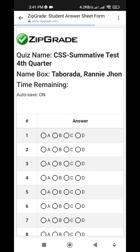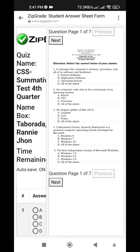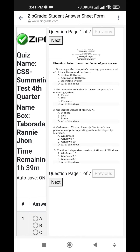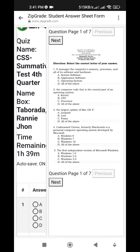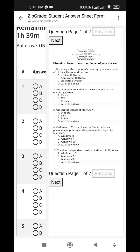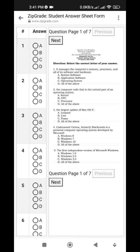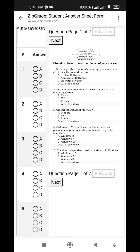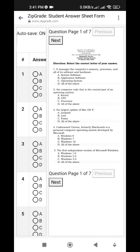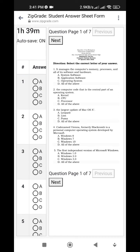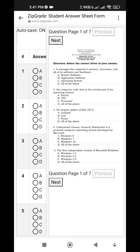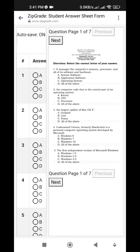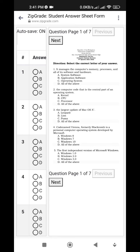After clicking Start Quiz, wait a moment. Once the questions appear, on the right side are the questions, and on the left side is where you will enter your answer.